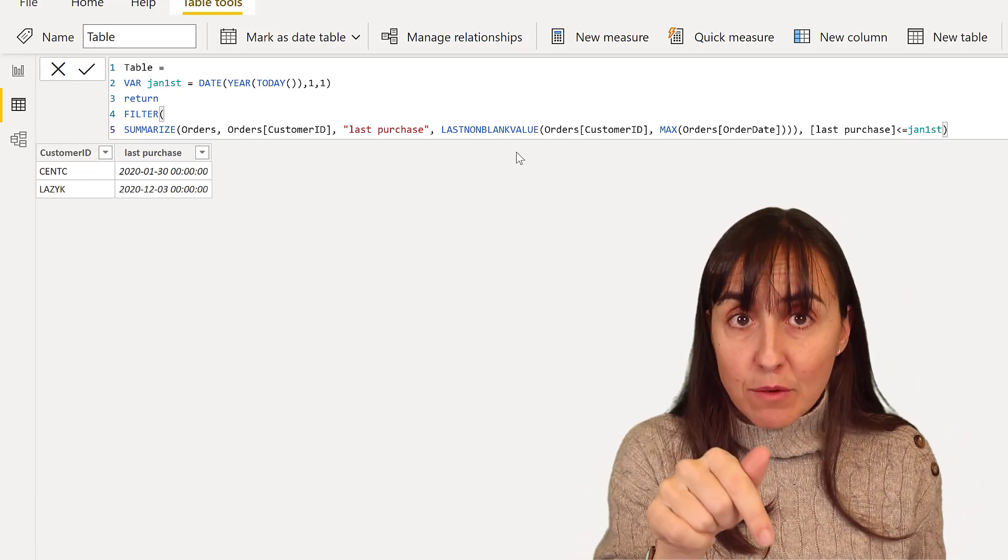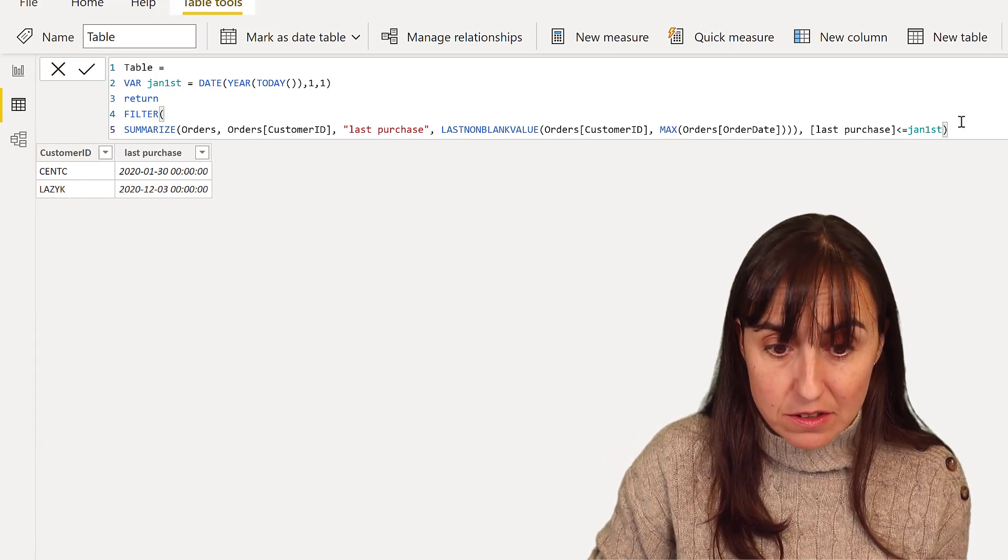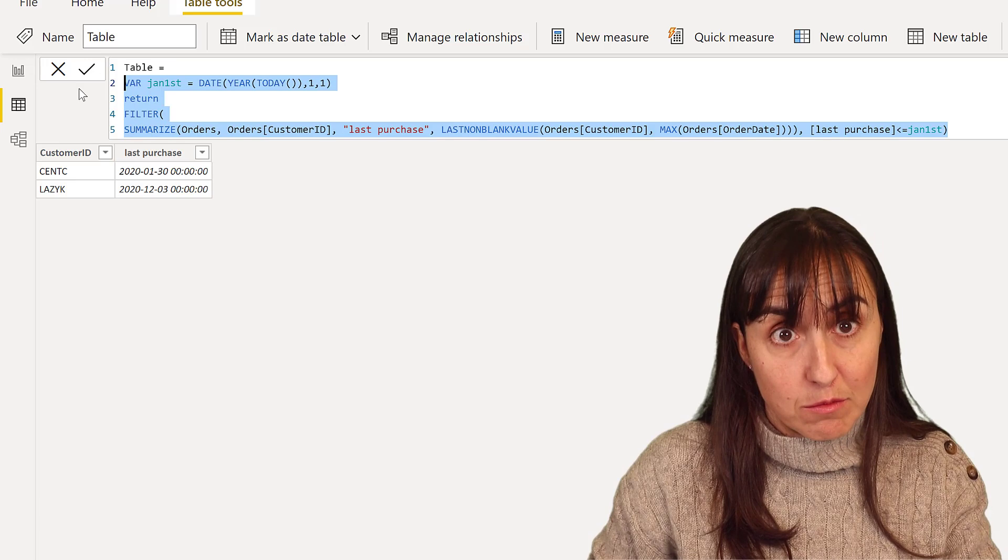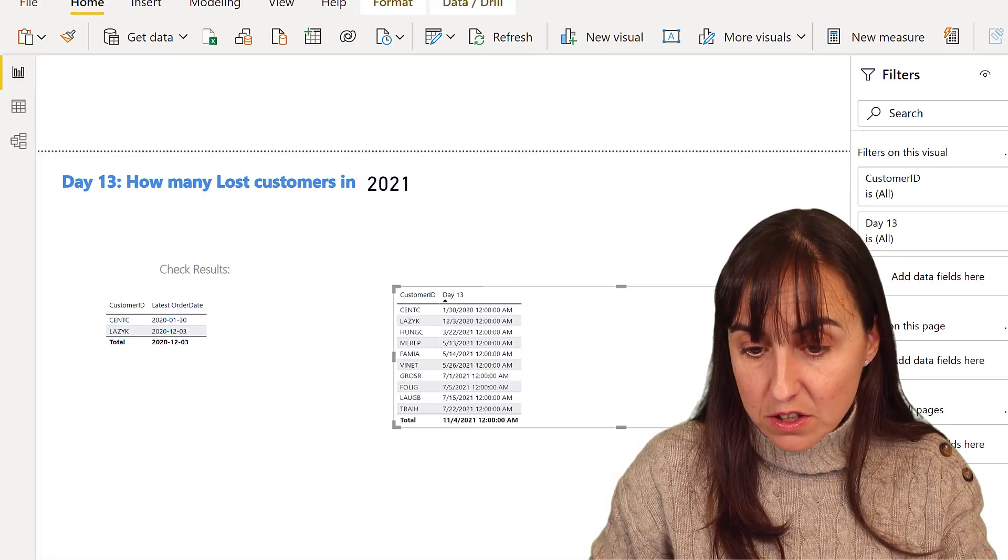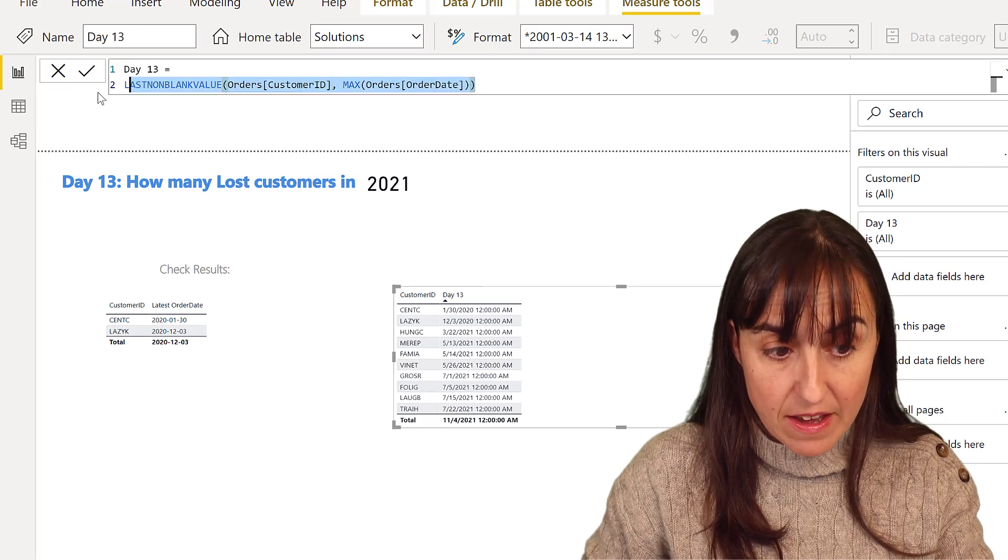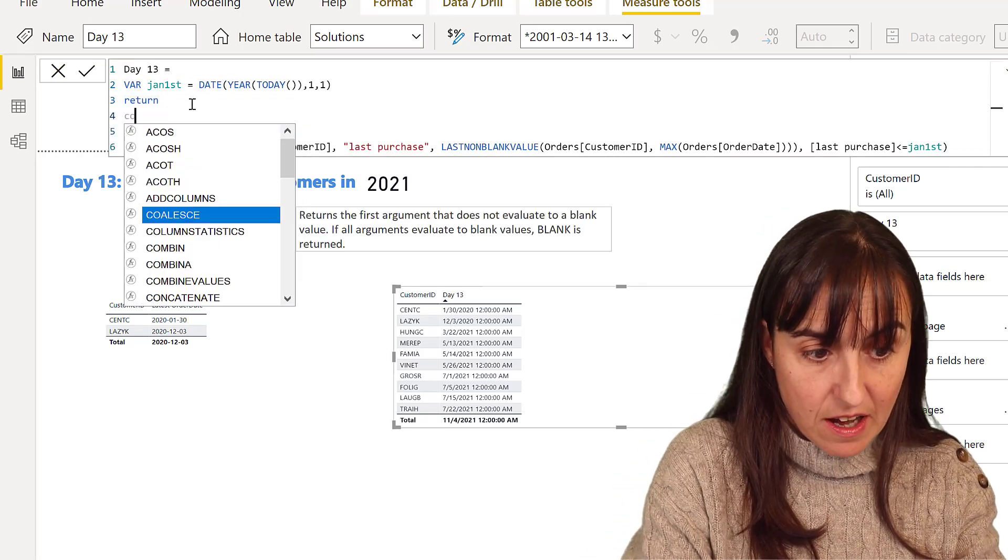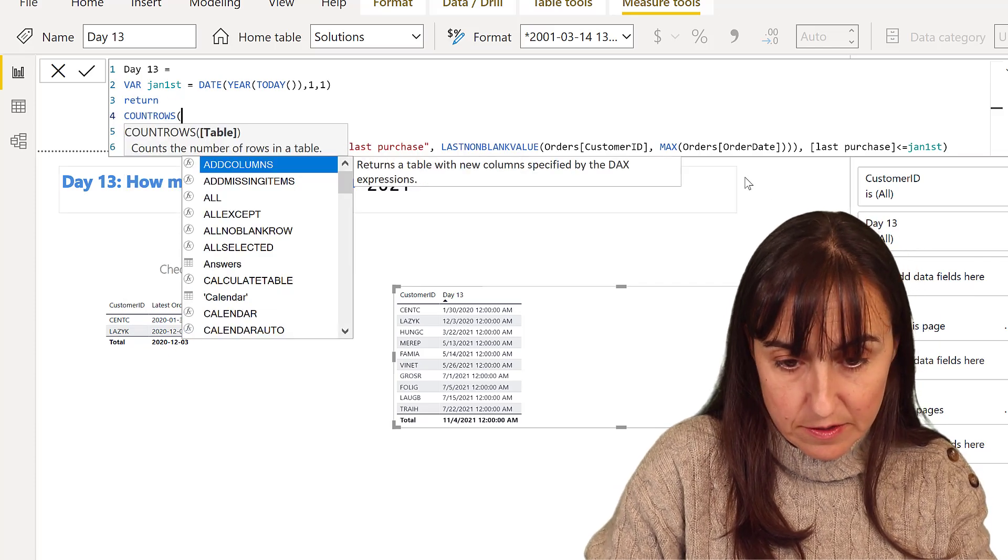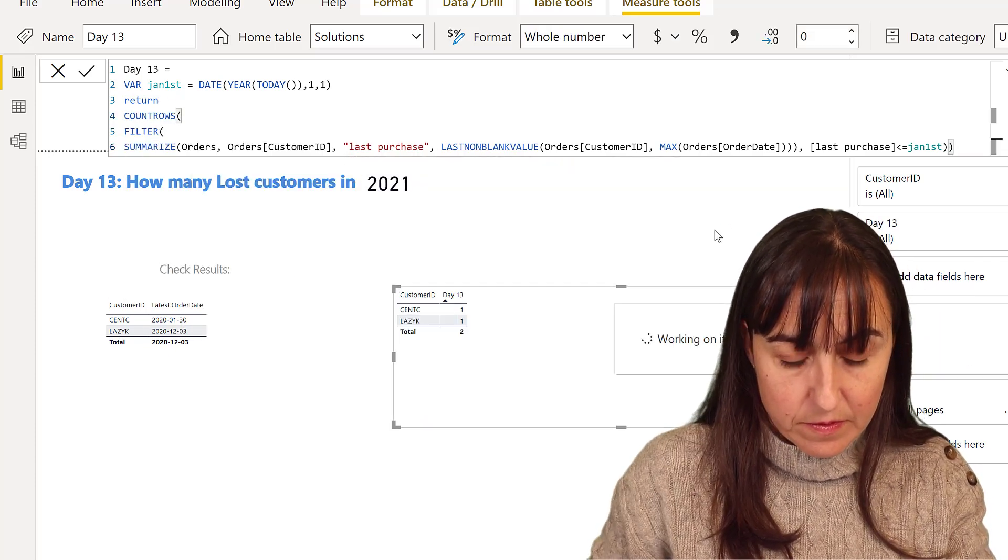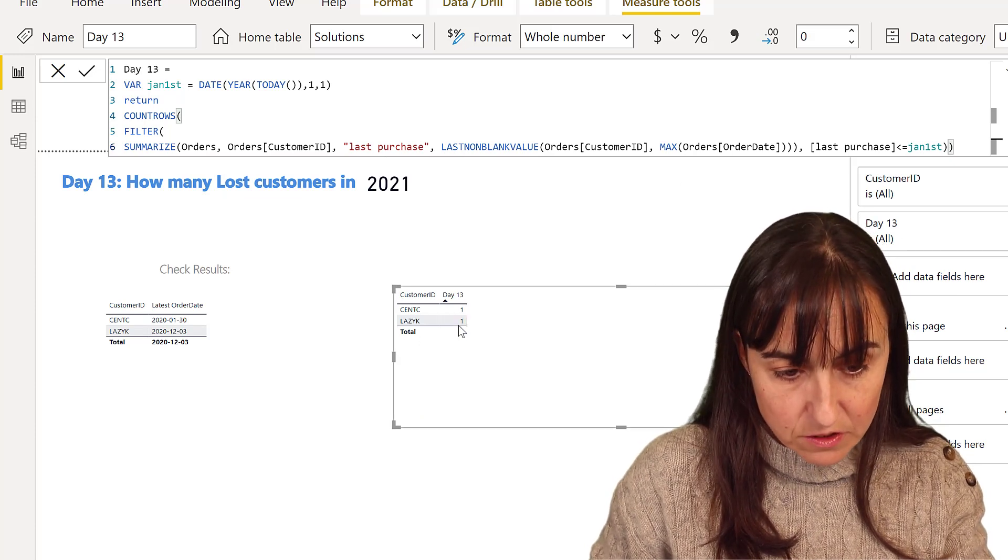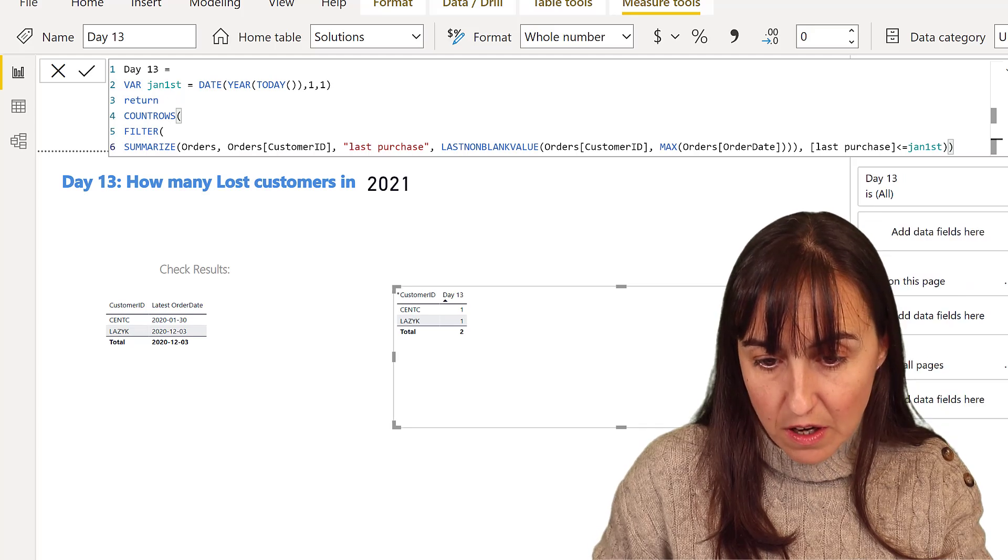Now that we have this table, this result, we need to count the number of customers. So let's just count the number of rows, right? So we can go back to our solution day 13, paste that table that we just created, and do the count, right?